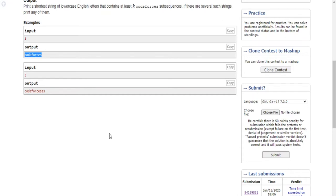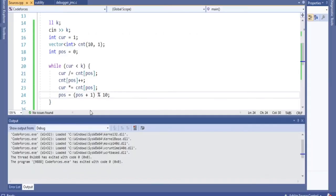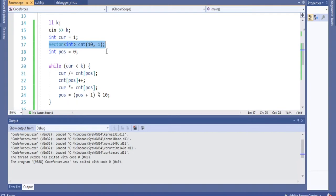I could have an array with ten elements, because codeforces has ten letters. So I keep an array that tracks the number of times I'm going to repeat each character. We initialize all ten of these to have ones — that's the number of times each letter we're going to repeat. We also read in k, which is the number of subsequences we want at least. That's our k.